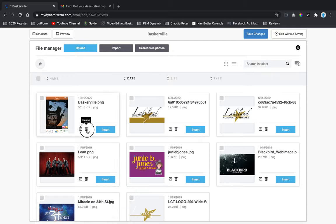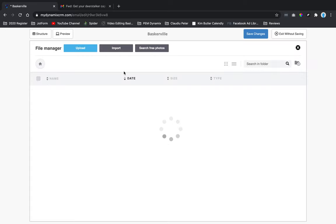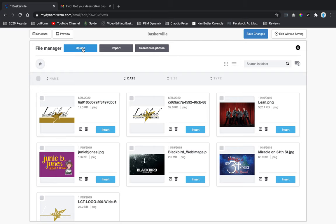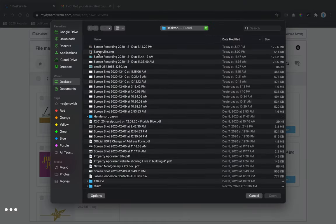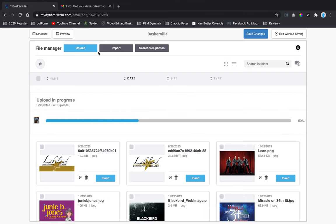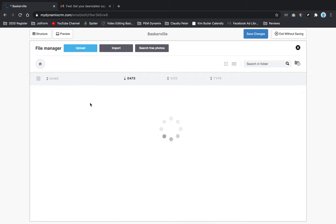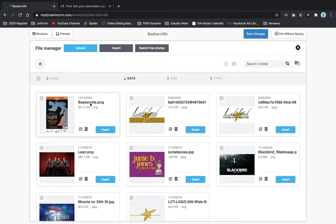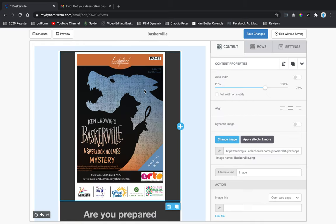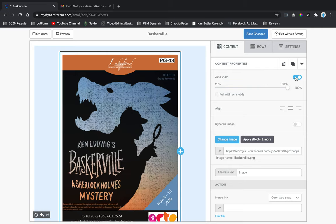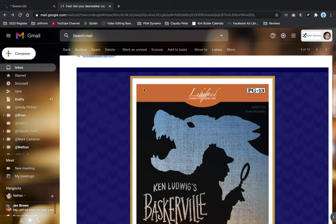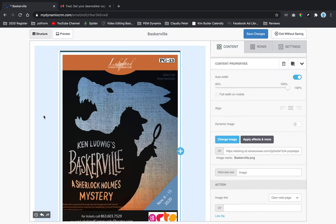I'll delete the previously uploaded version, then click Upload and find my Baskerville image. I'll double-click it to upload it into the file manager, then click Insert once it's uploaded. Now it's inserted and I can auto-width it, which is how this image is set up — the background is behind it.